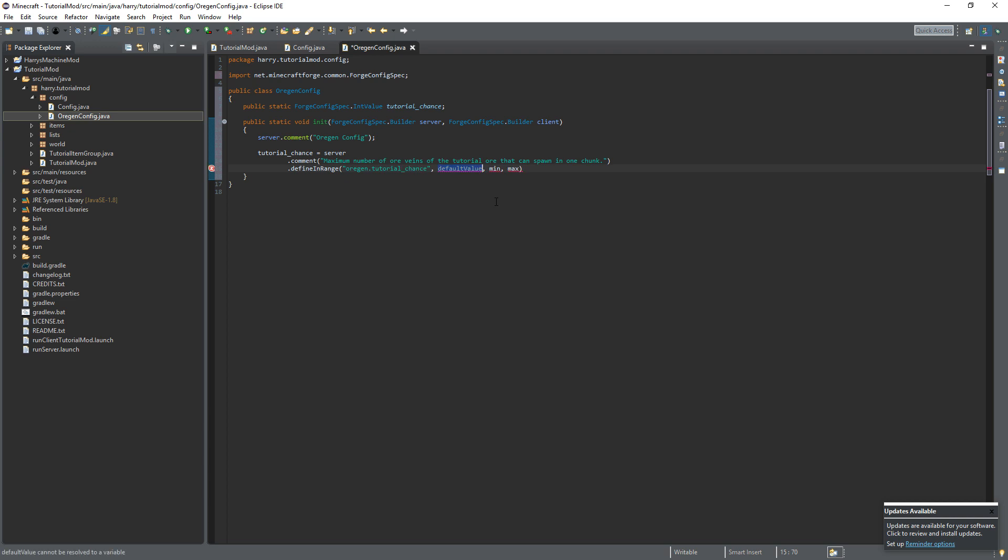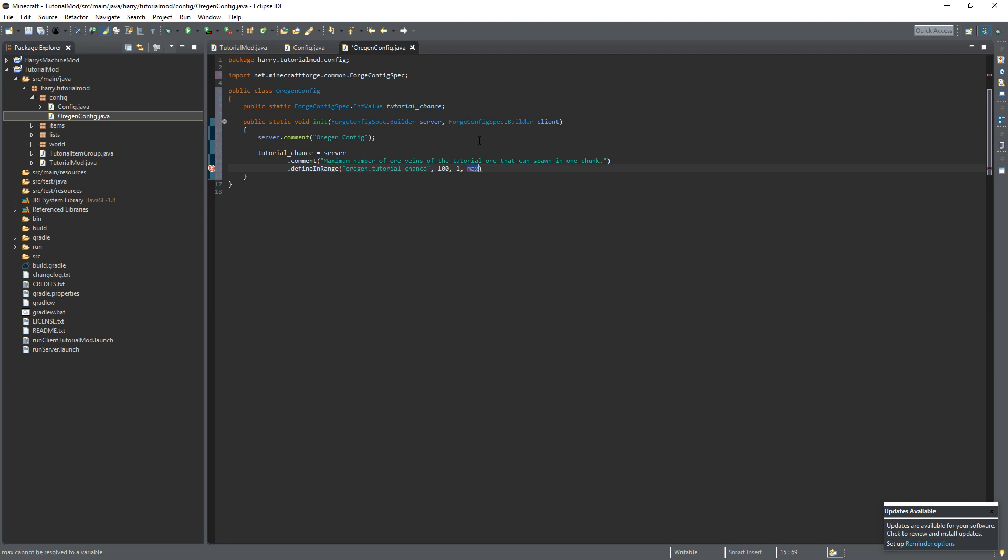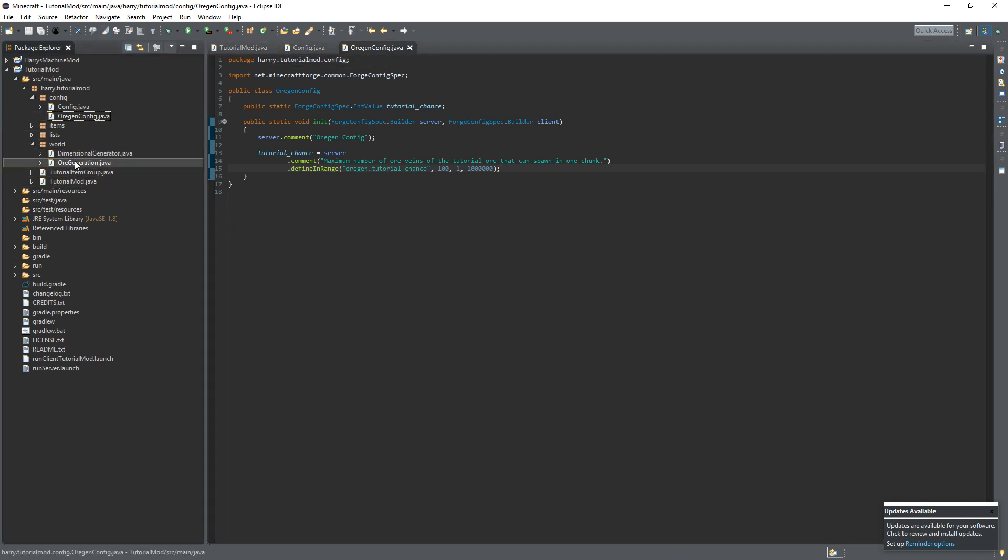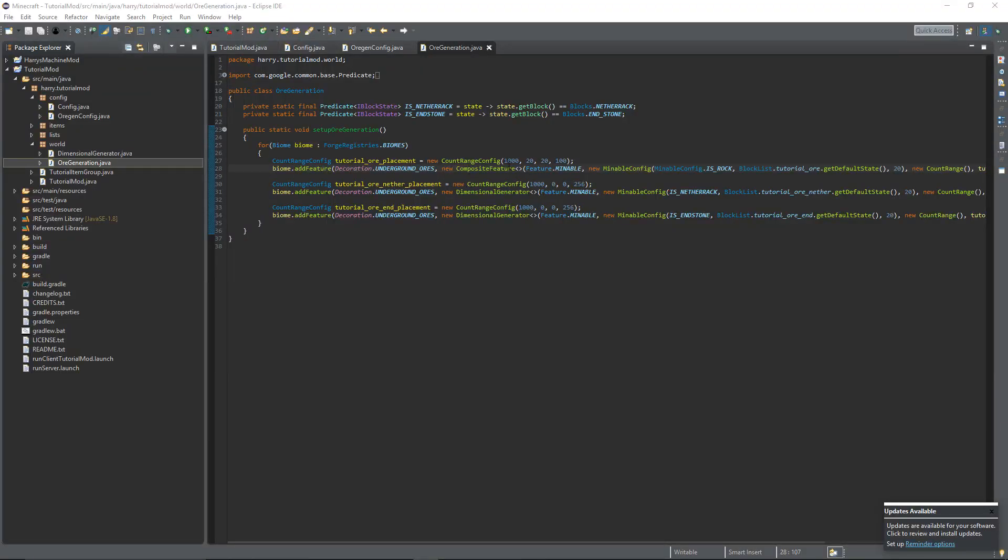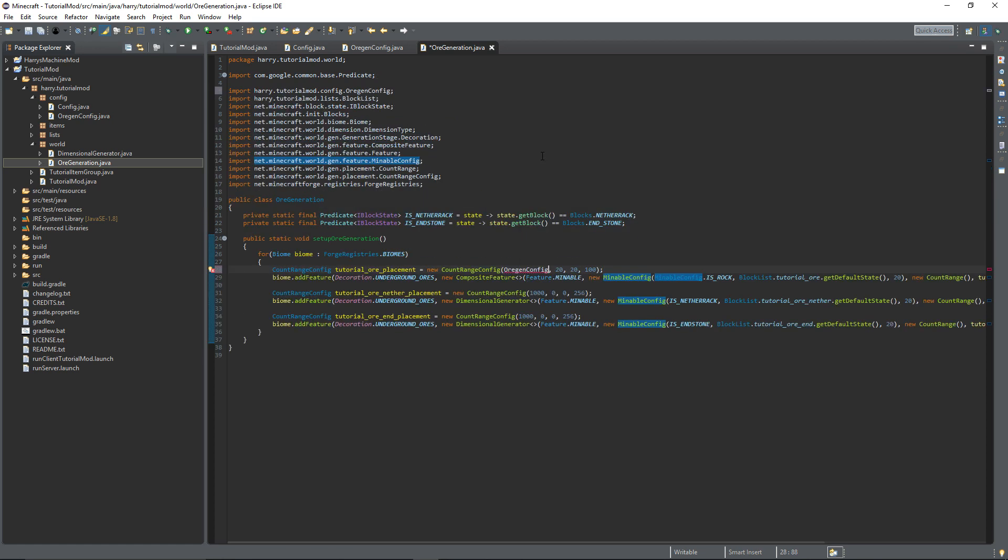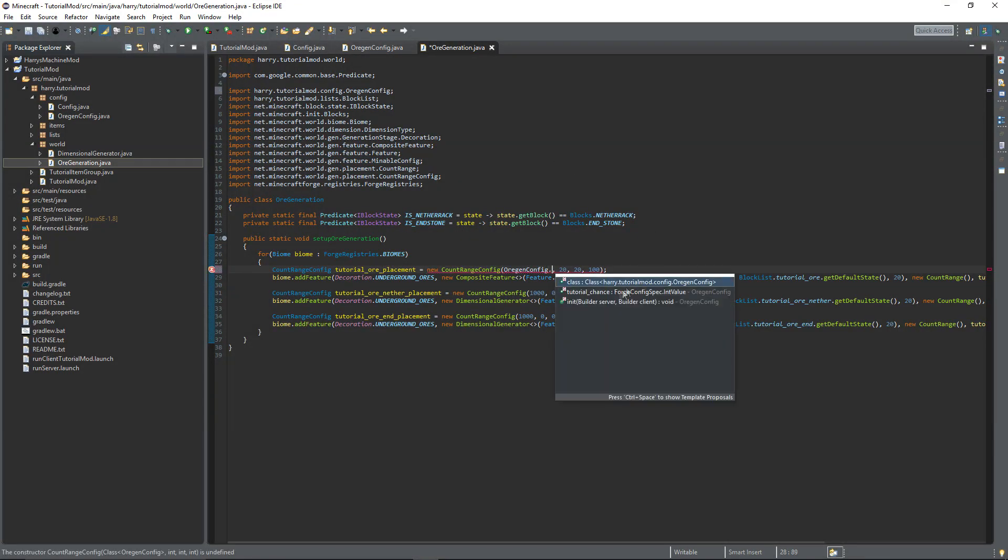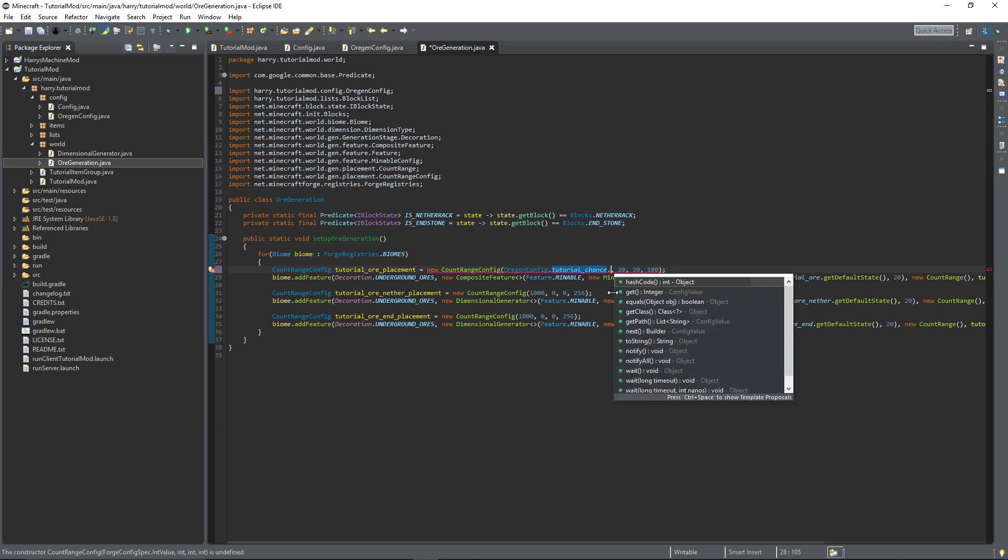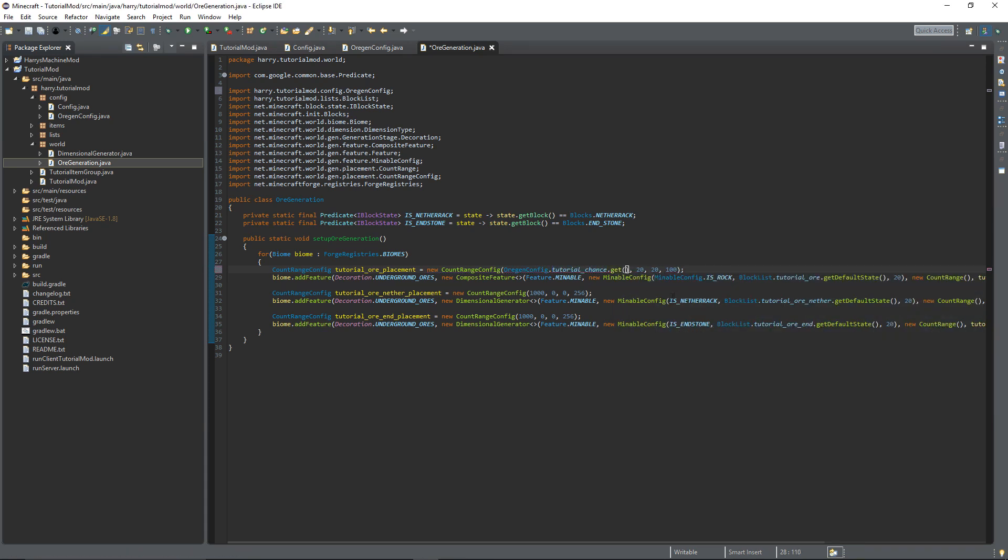We can replace this value here with orgen config dot tutorial chance dot get. So whatever value we have in the configuration will be the chance to spawn in the world.